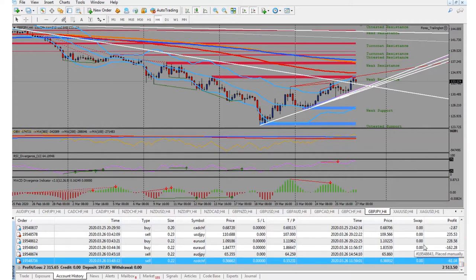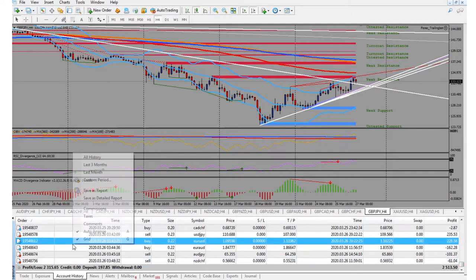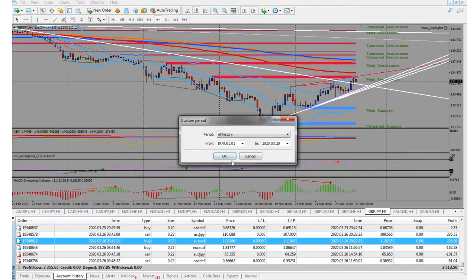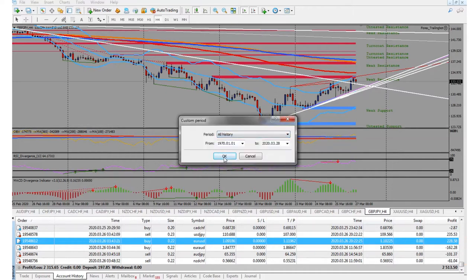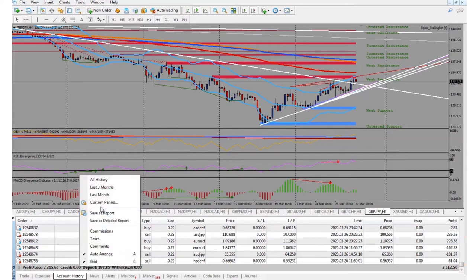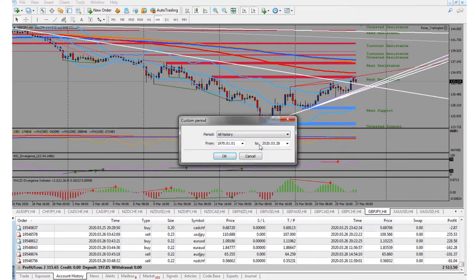But that's just the way that it goes. My total deposit is $197.85. So if I go to my custom period and go all history, that's what it is. Because I've been trying to figure a way, and I didn't think it was possible, but it was.